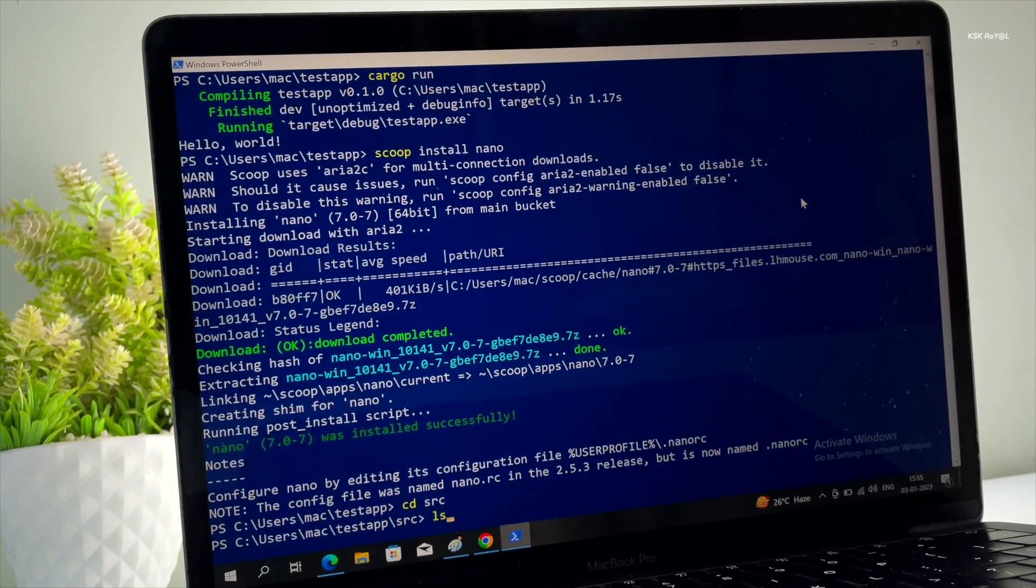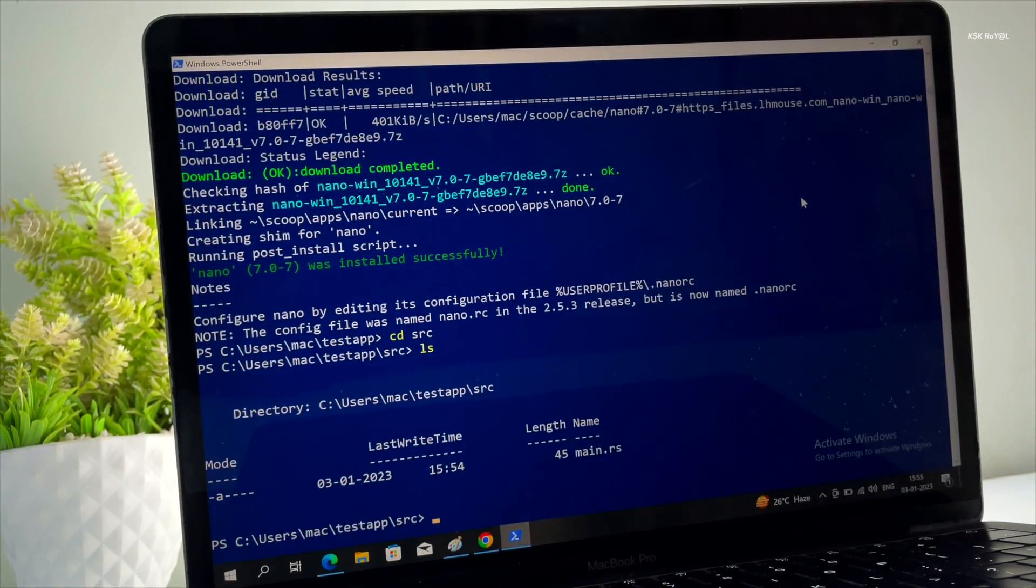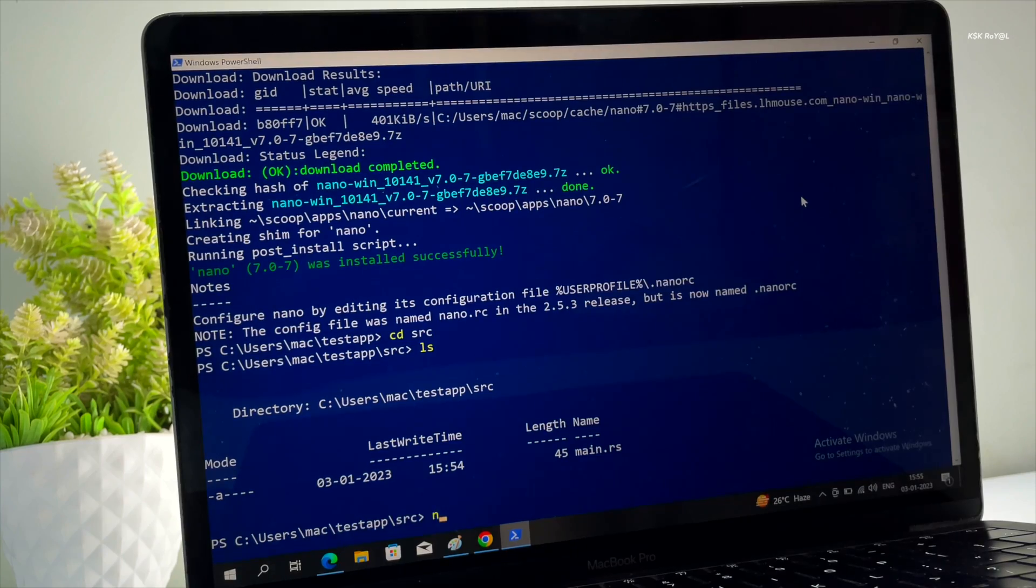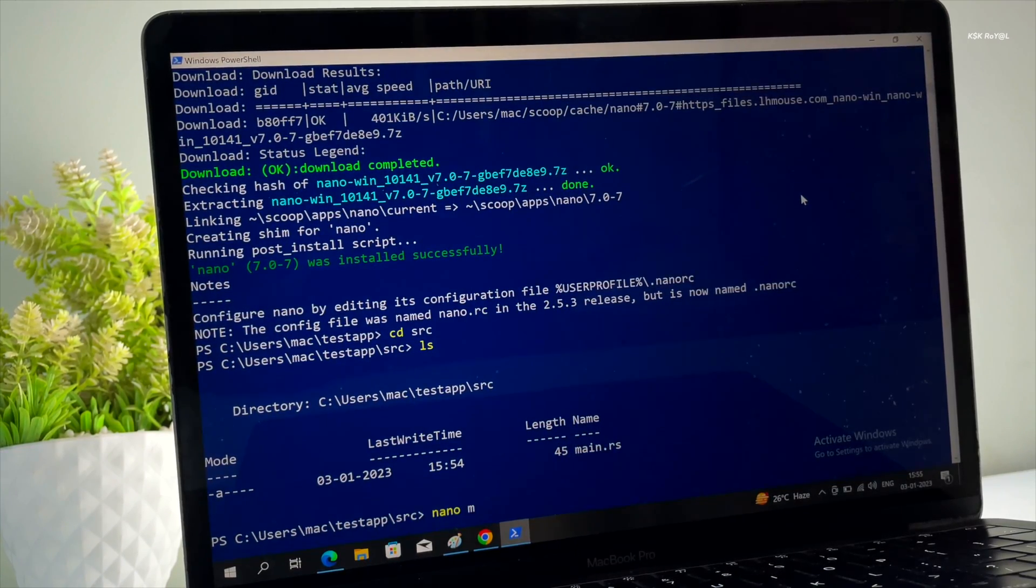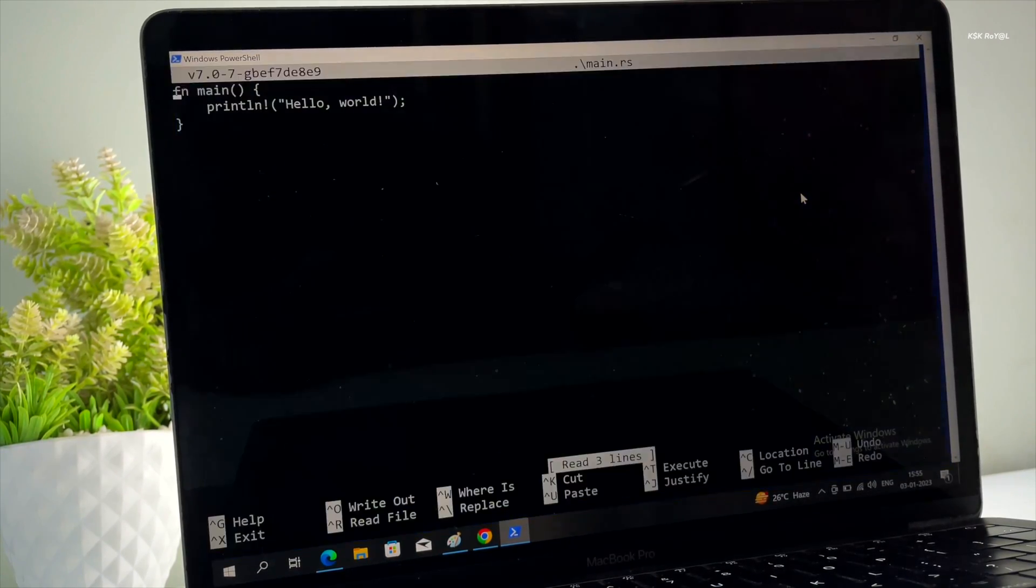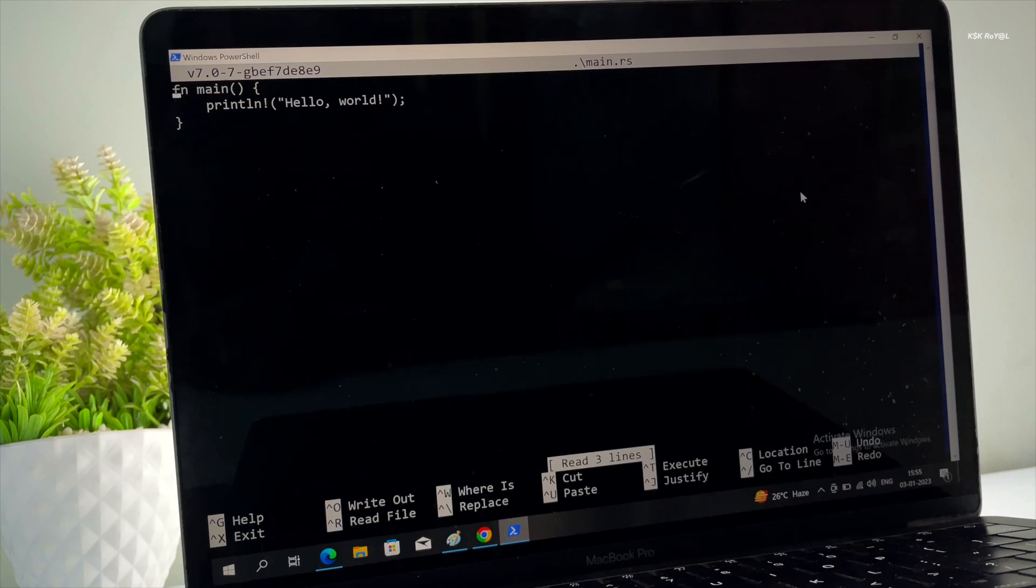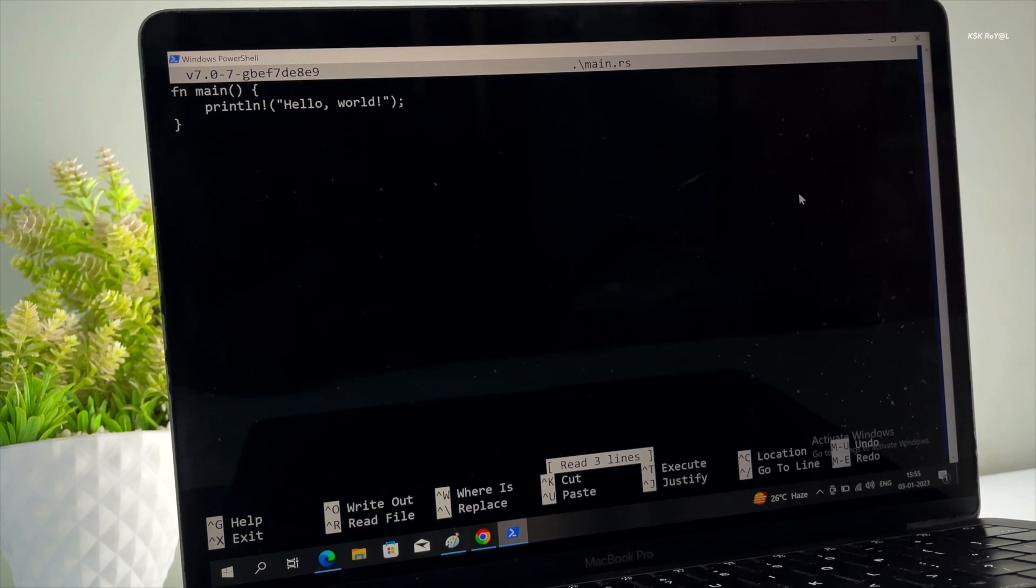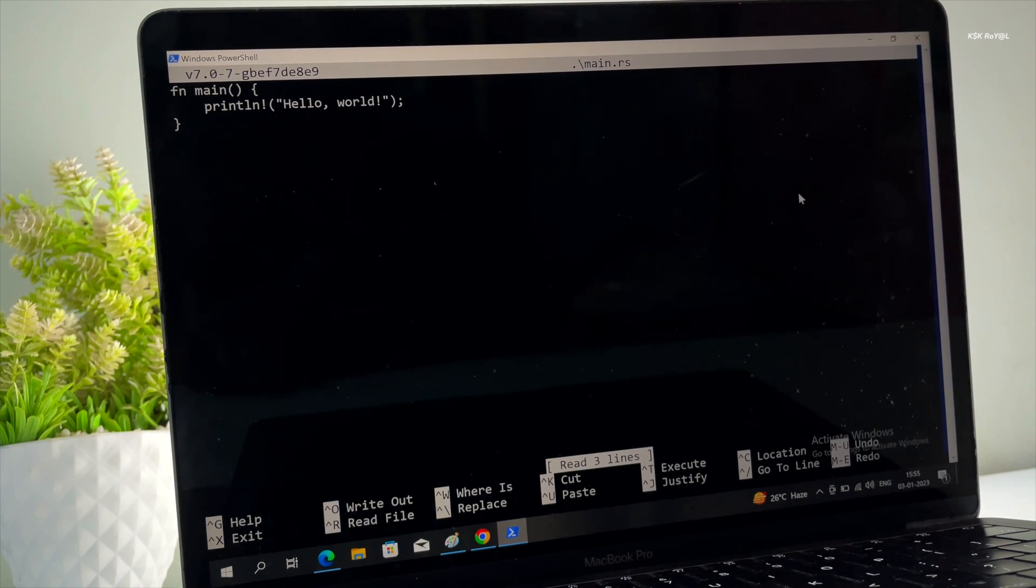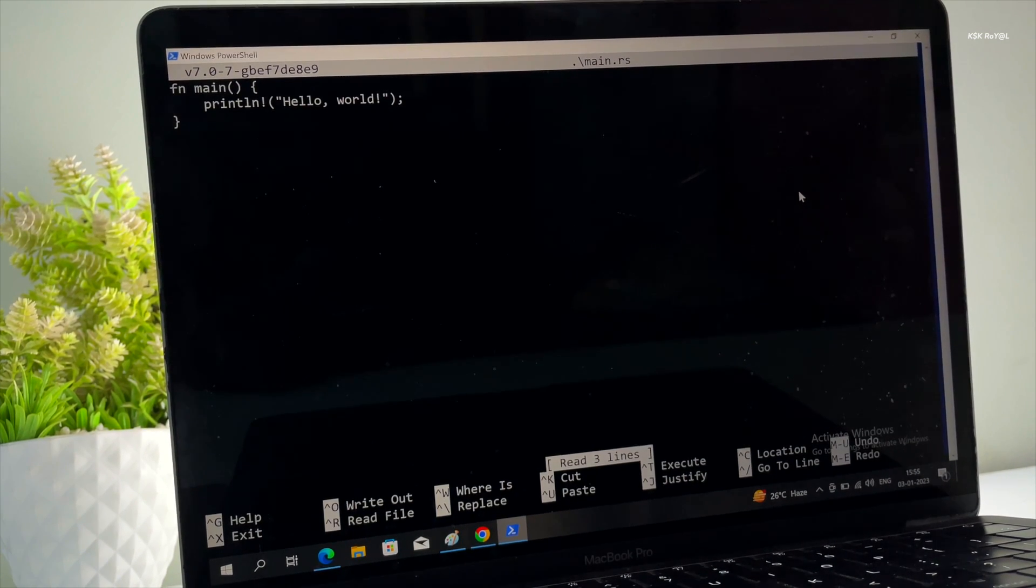With scoop, you no longer have to search for applications using a web browser. Instead, you can install the most popular Windows applications and packages directly from the command prompt or PowerShell.